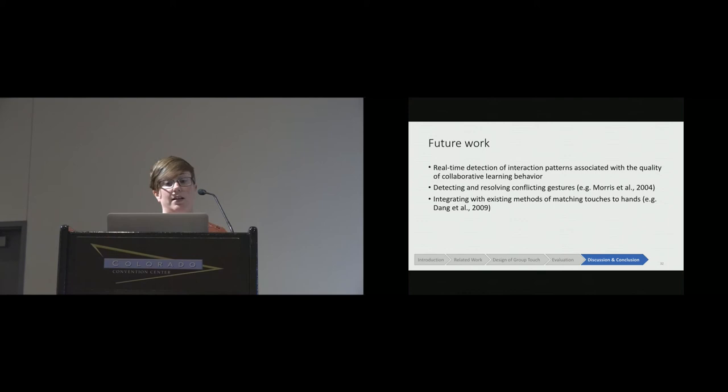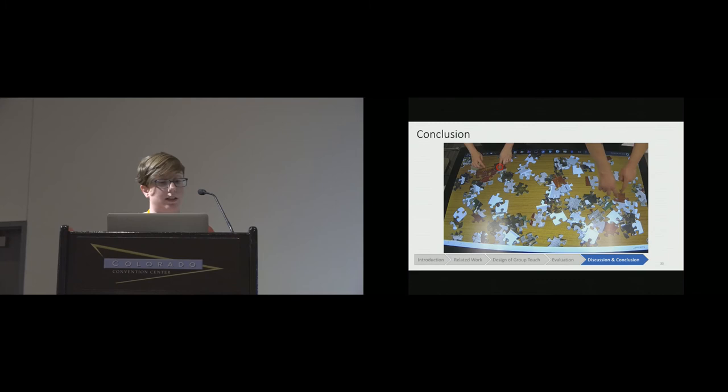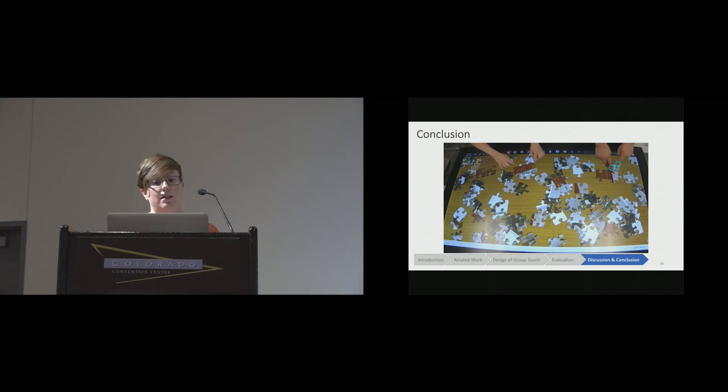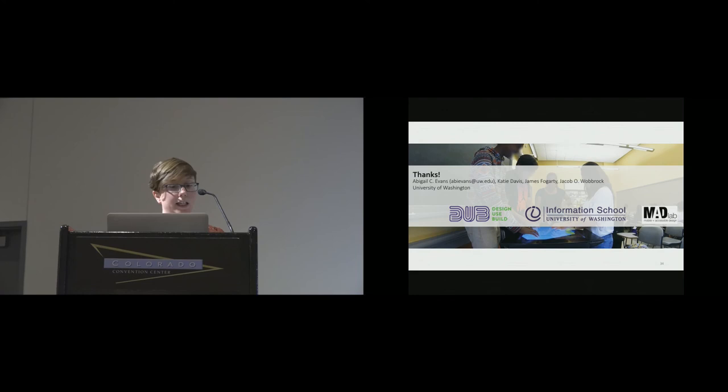To wrap up, GroupTouch is an approach to distinguishing among users at a tabletop computer without constraining the users and using only the built-in capabilities of the hardware. The overall accuracy shows that it was successful at grouping touches that belong to the same user. We saw little variation in the accuracy across 17 sessions of touch data collected in five different applications. That suggests that GroupTouch is user-independent and can perform consistently well across a range of applications. Thank you. I'm happy to answer questions.